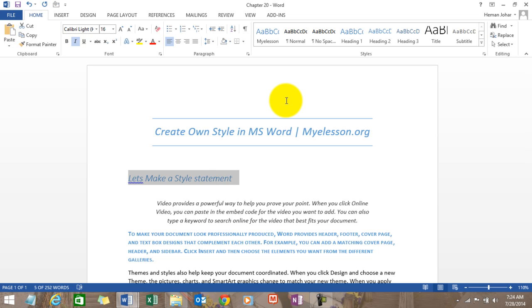Check out the description at the bottom of the video and you'll see a link to the training file of this video. Go ahead and download it, create your own style, give it a name.